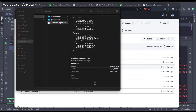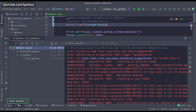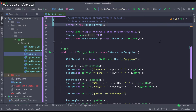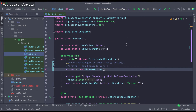You can also use MSEdgeDriver and it installs the respective browser driver. The only mandatory requirement is that you need to have the browser installed for which you are trying to run the test case.